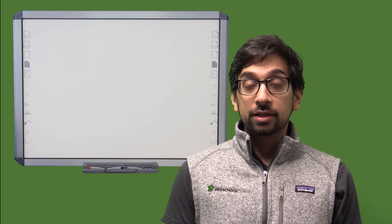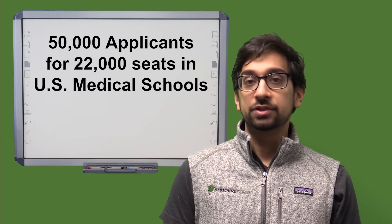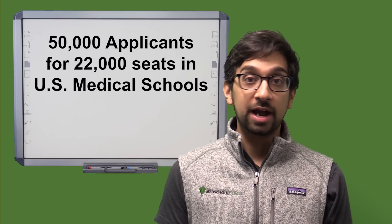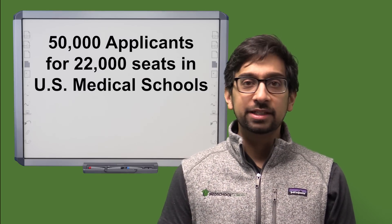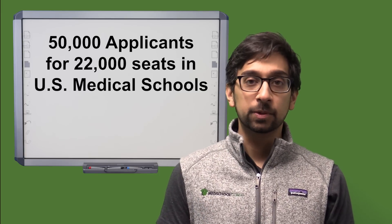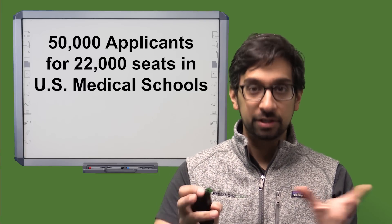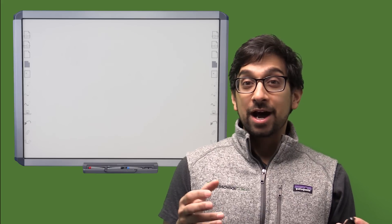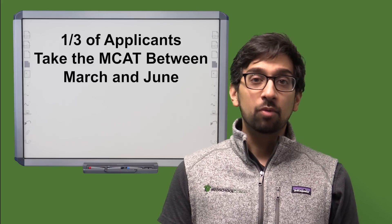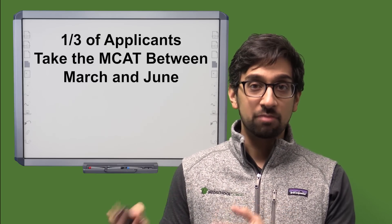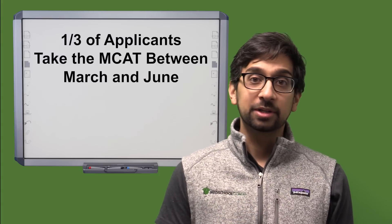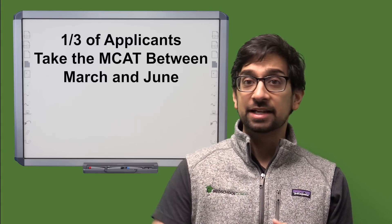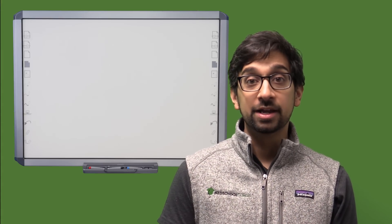Every year there's about 22,000 or so seats in U.S. medical schools for applicants to apply to. Typically there's around 50,000 or so applicants for those seats. The numbers are not exact but close enough. Now about a third of those students, if not more, probably take their MCAT sometime between March and June of their application year. Now this year obviously that's all thrown into disarray.